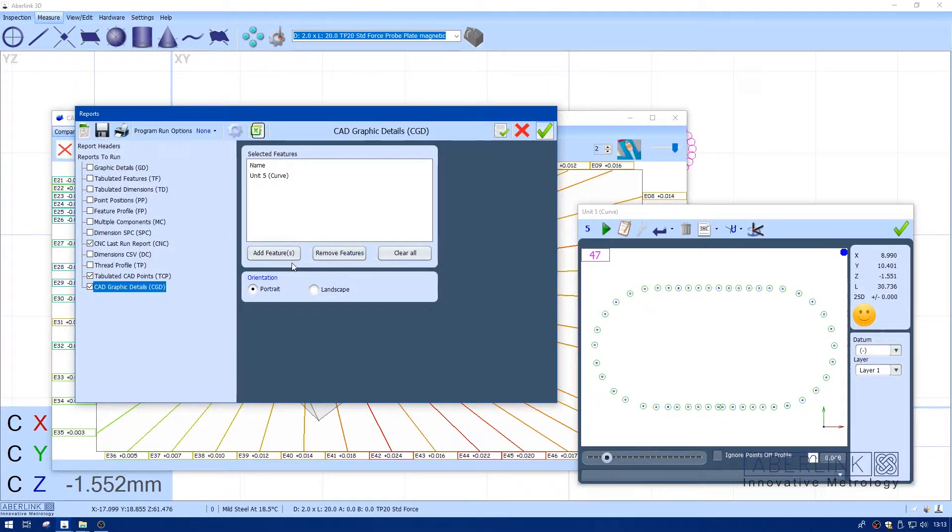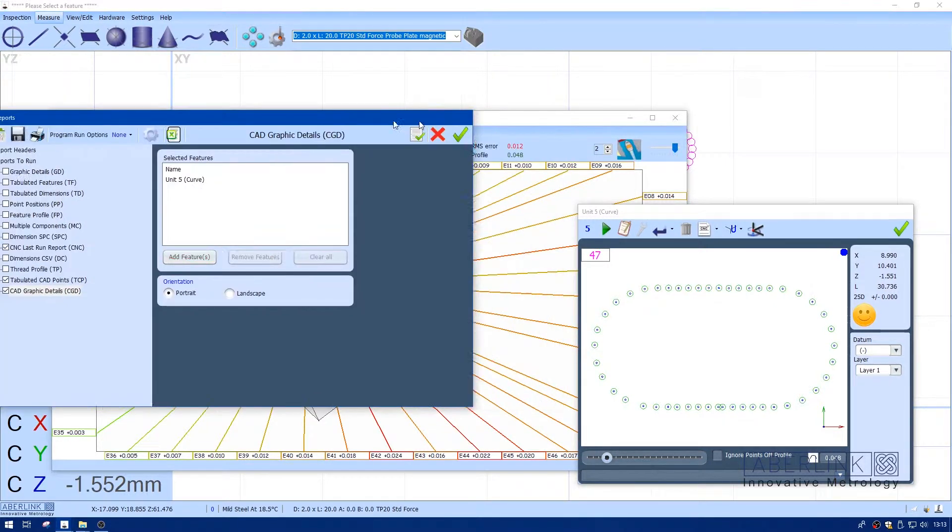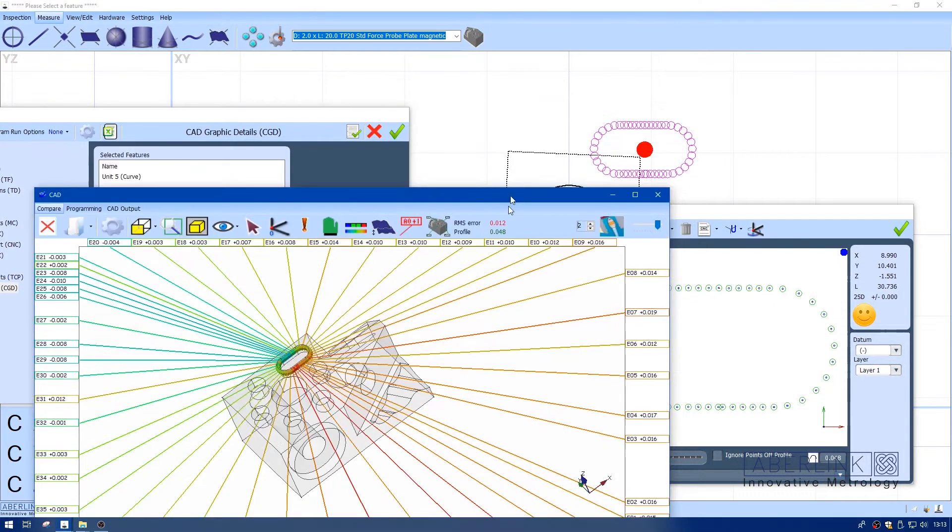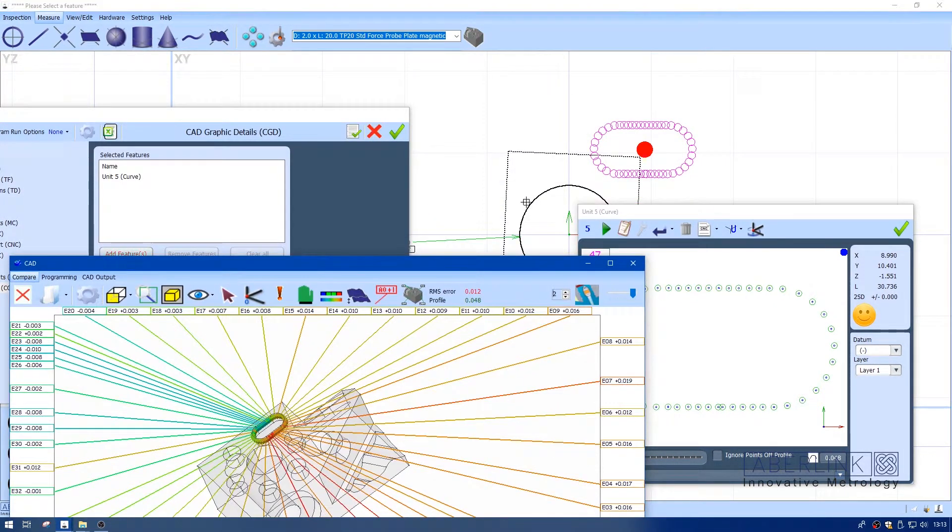If I want to add a feature, just click on Add, choose Red, and I'm going to add the center circle also.